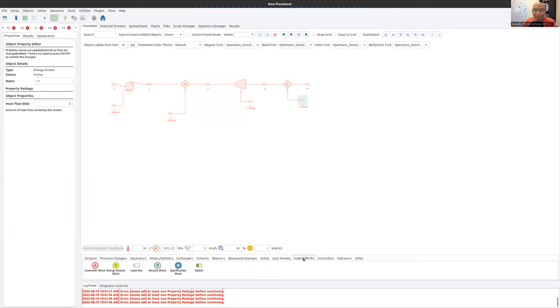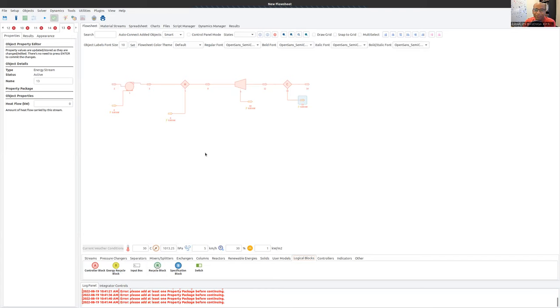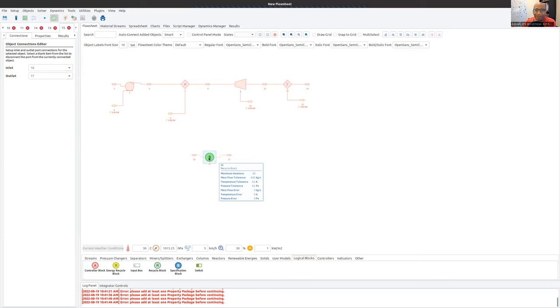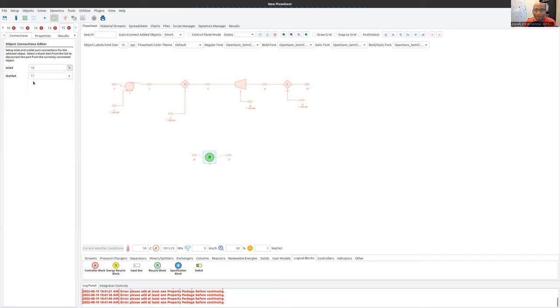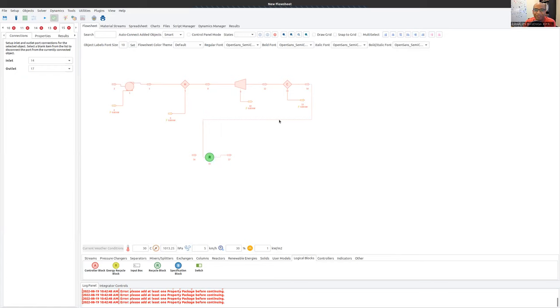I'm going to come here to logical blocks. There's two types of recycle: there's an energy recycle block, and there's a standard recycle block, which I'm going to put at the bottom here, and it doesn't auto-connect anything. So I'm going to take the fluid from 14. I'm going to click on the recycle block, and I'm going to set the inlet to be 14, the outlet of my condenser, like so. And then I should get this big line sort of crossing everywhere. There we go.